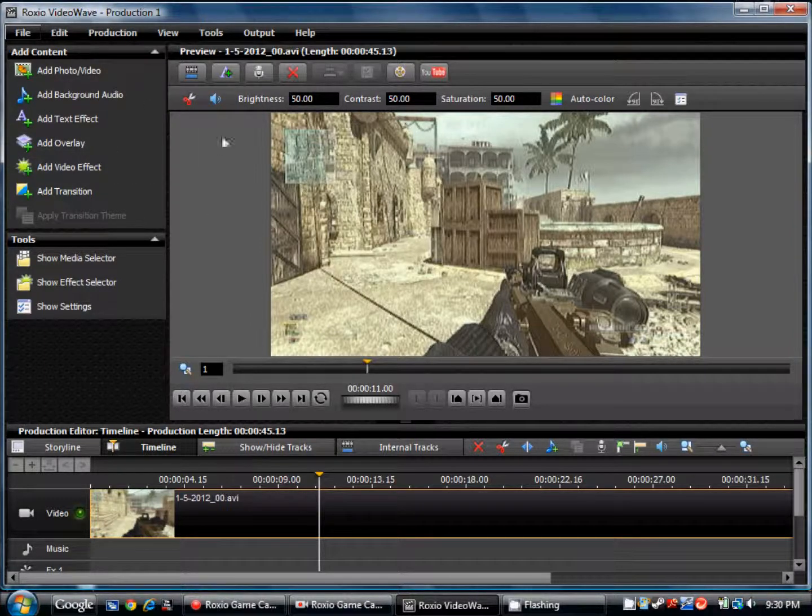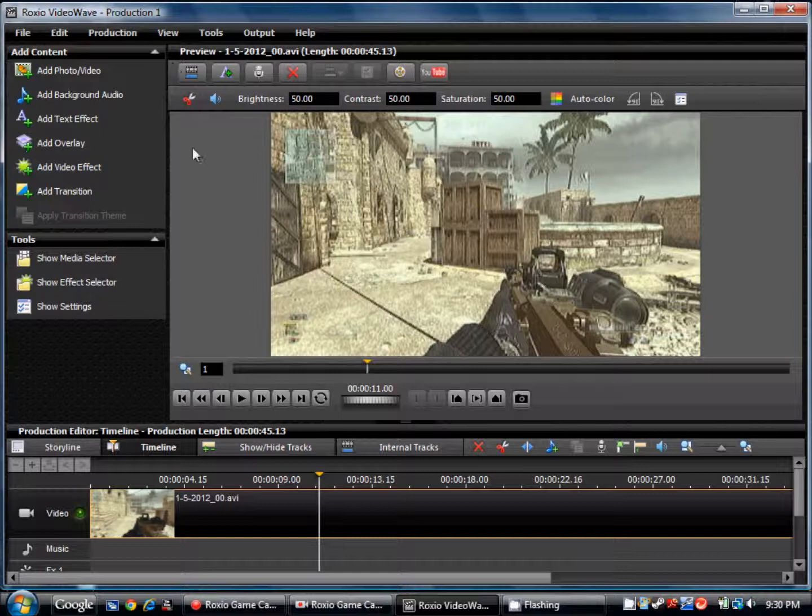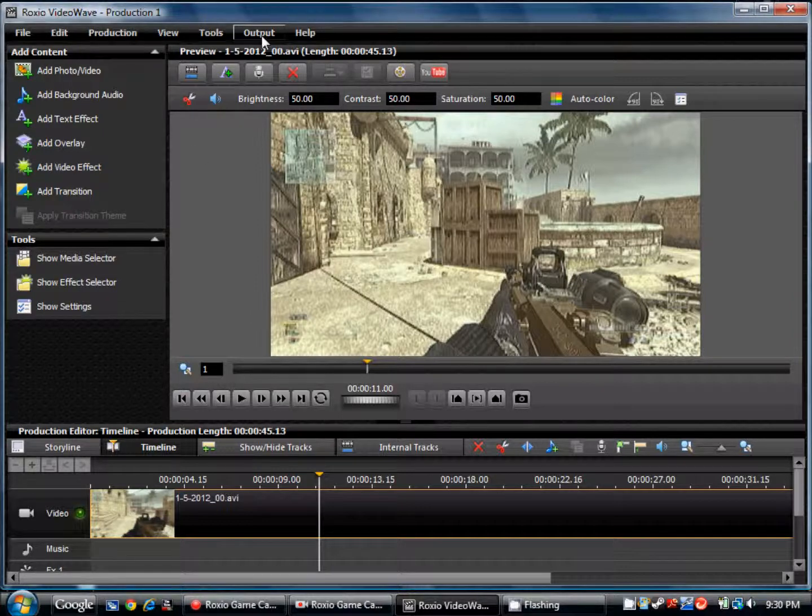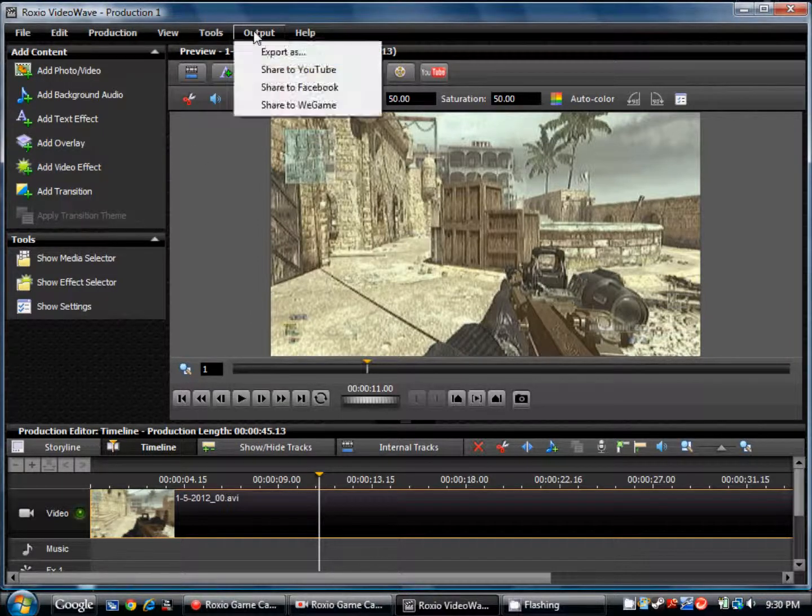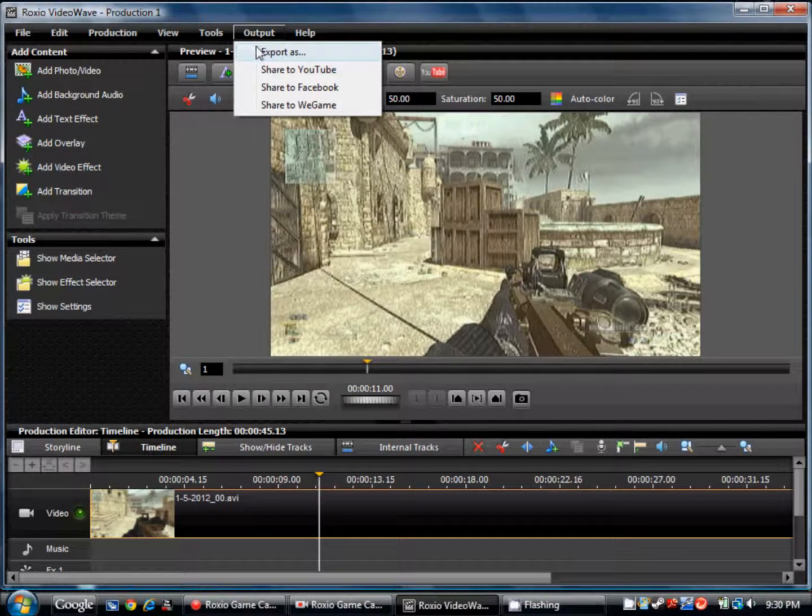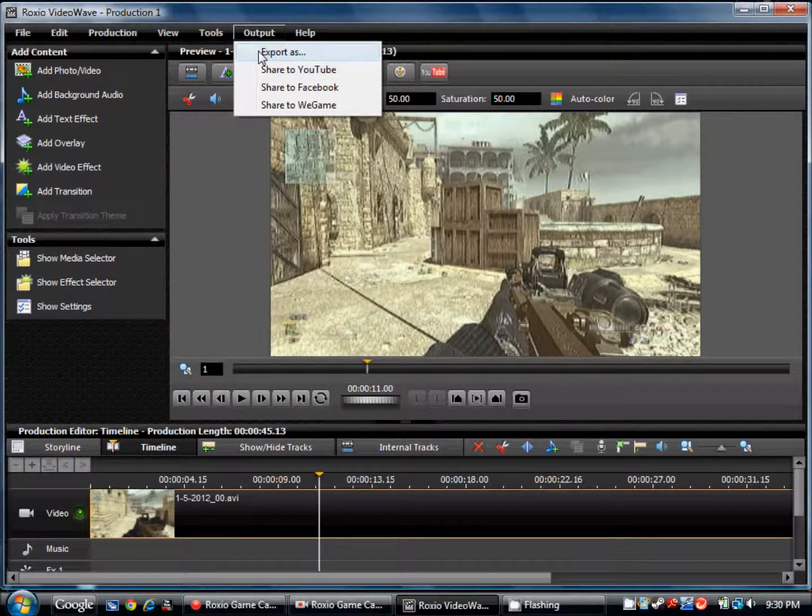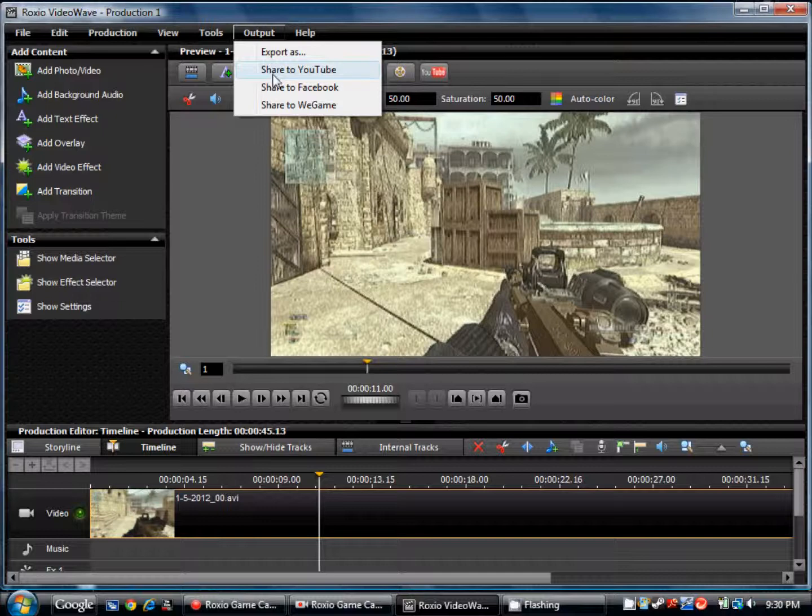Okay. Once it's saved, go into output, which is at the top. Go into export as. And you never want to go straight to YouTube or else it's just going to look like this and it's going to be kind of crummy. Go into export as.